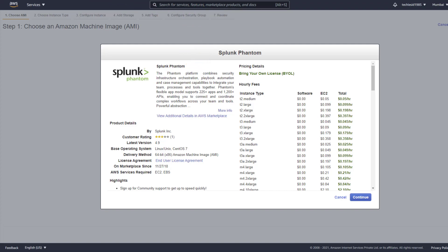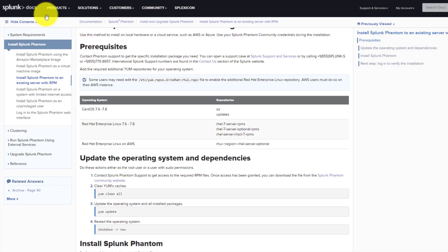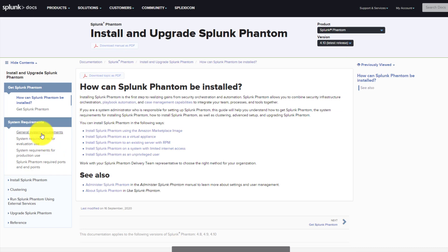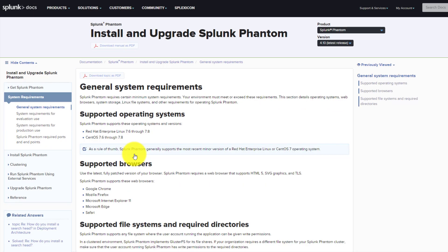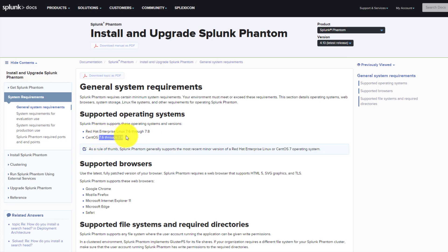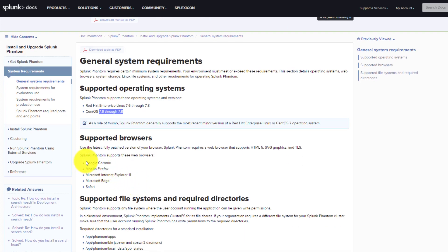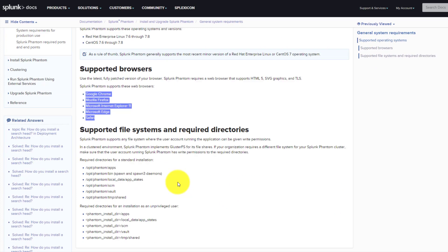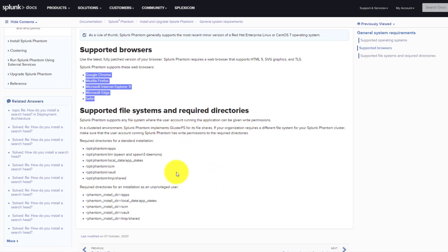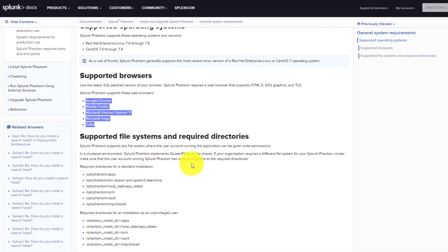Let's look at the general system requirements. Currently Phantom is supported on RHEL 7.6 through 7.8 and CentOS 7.6 through 7.8 - that is the minimum requirement. These are the supported browsers, the supported file system, and the required directories that will be automatically created by Phantom.